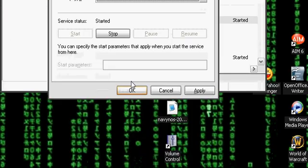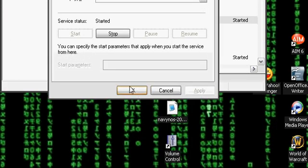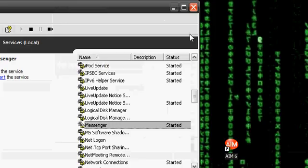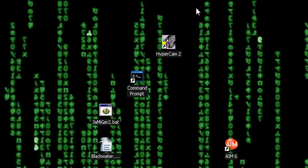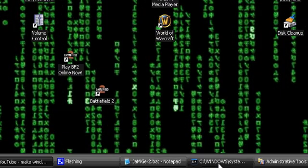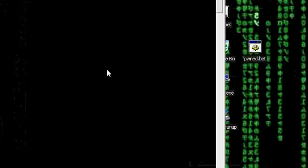Go to Properties, change it to Automatic, then start it. It'll take a second. Press Apply and click OK. Now try it again.